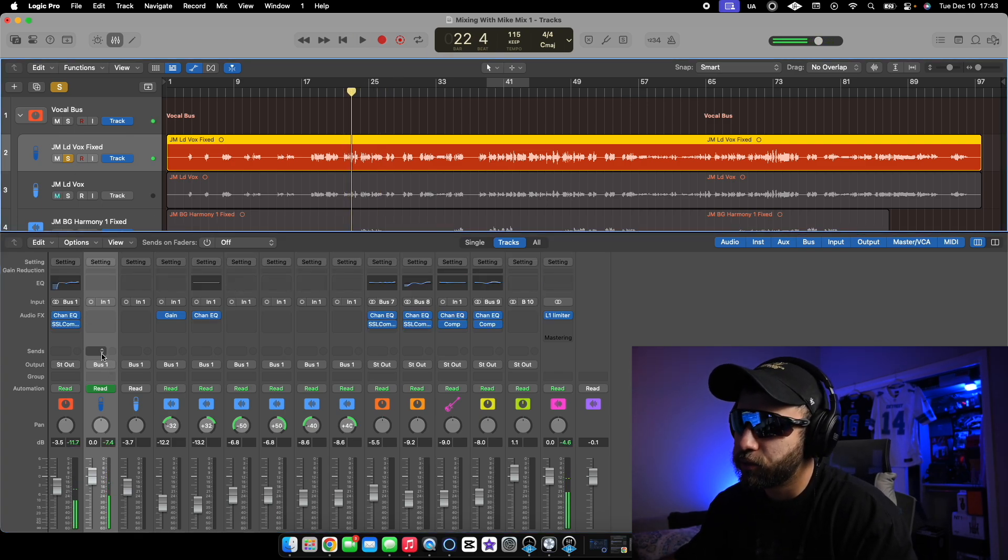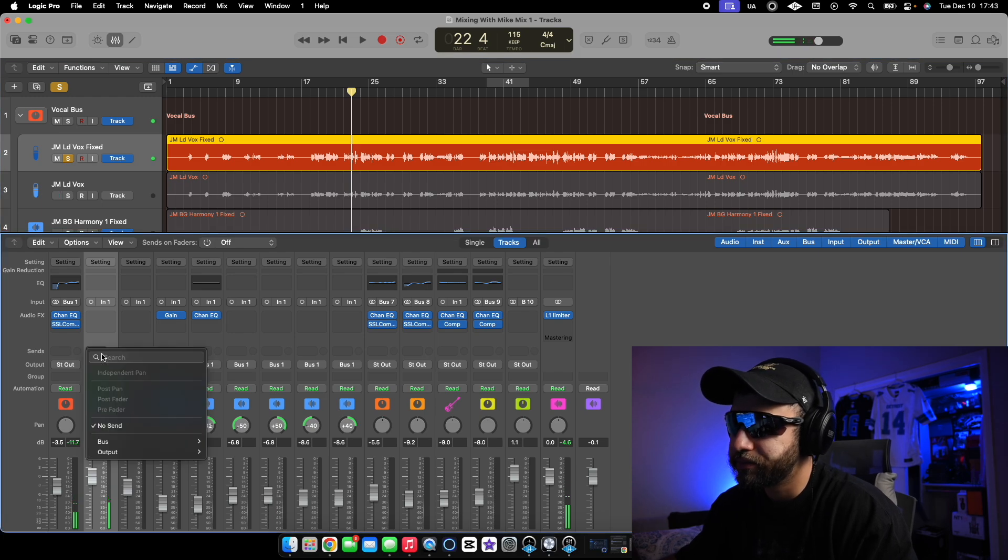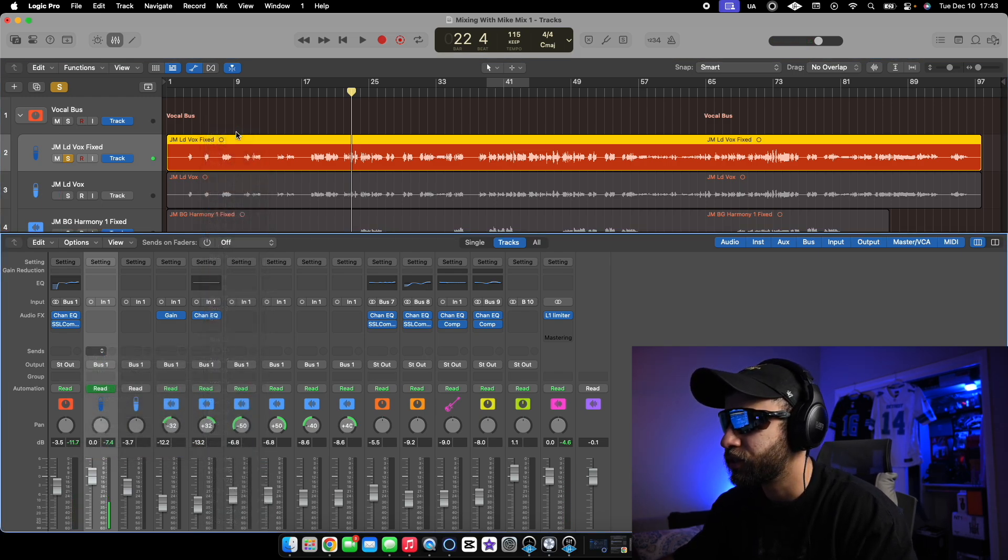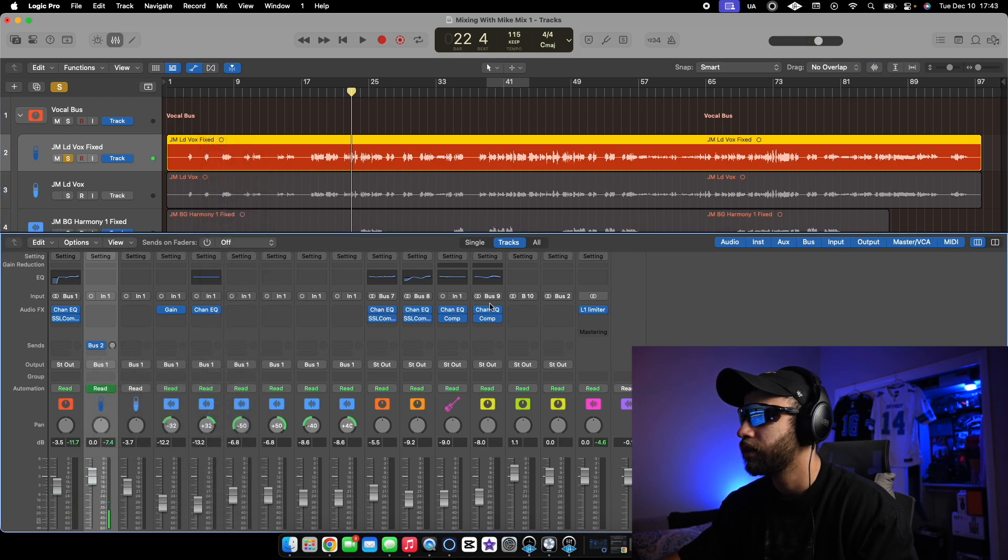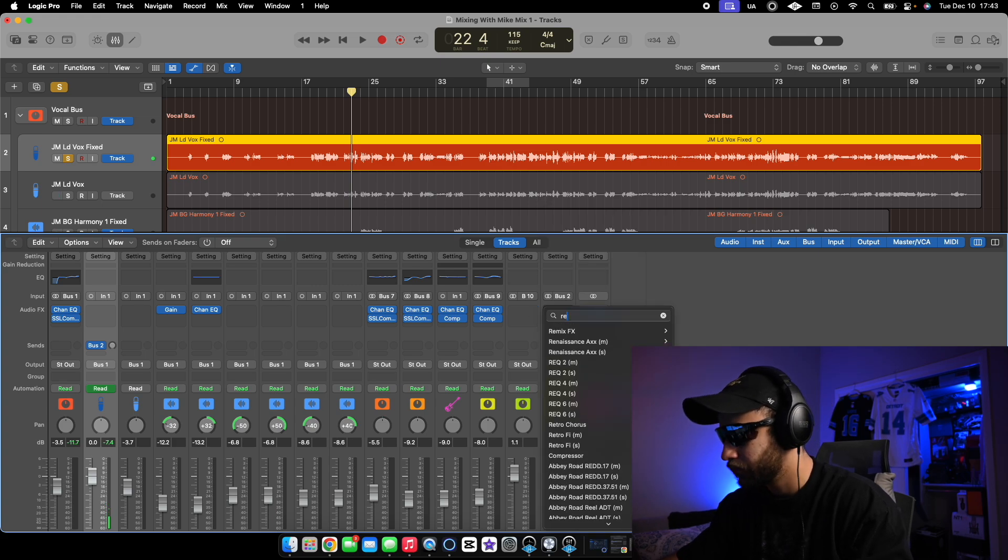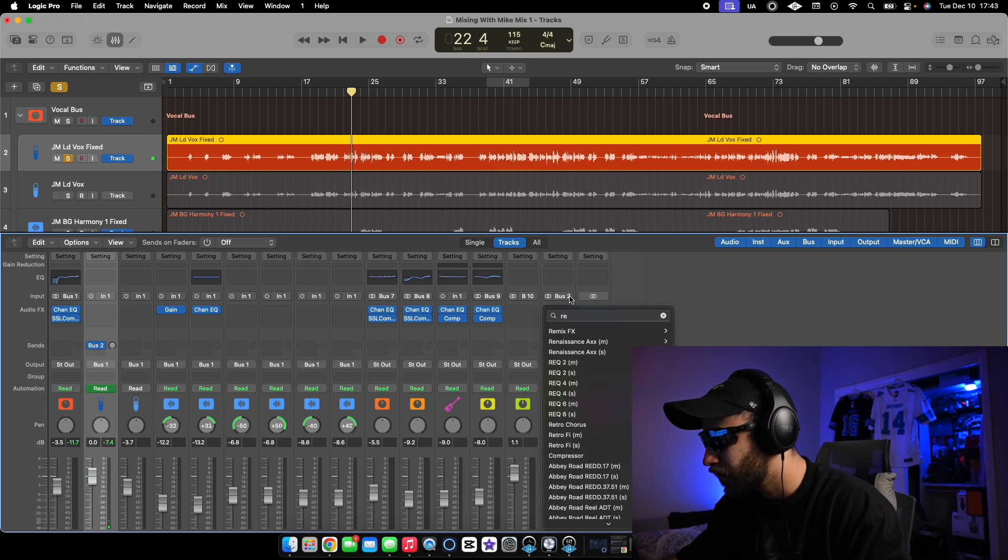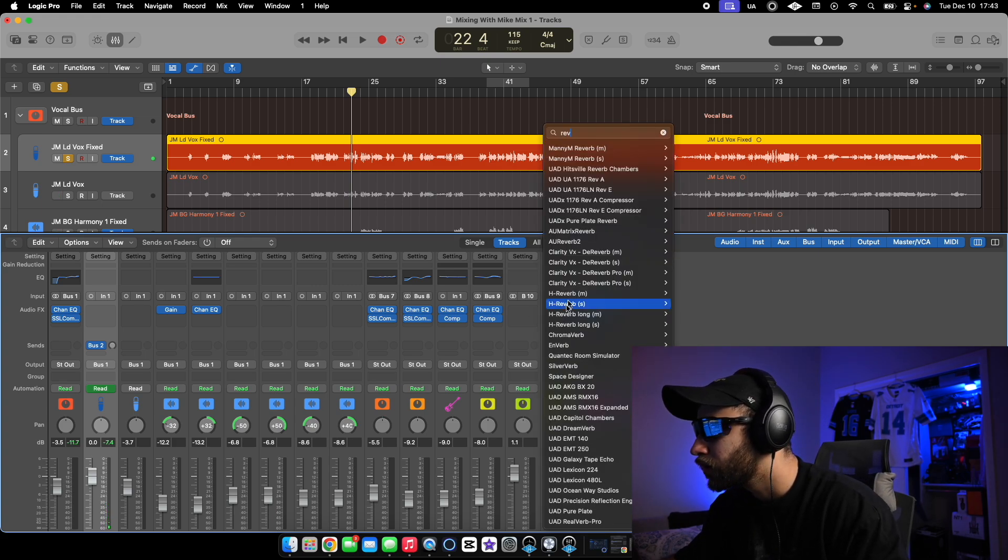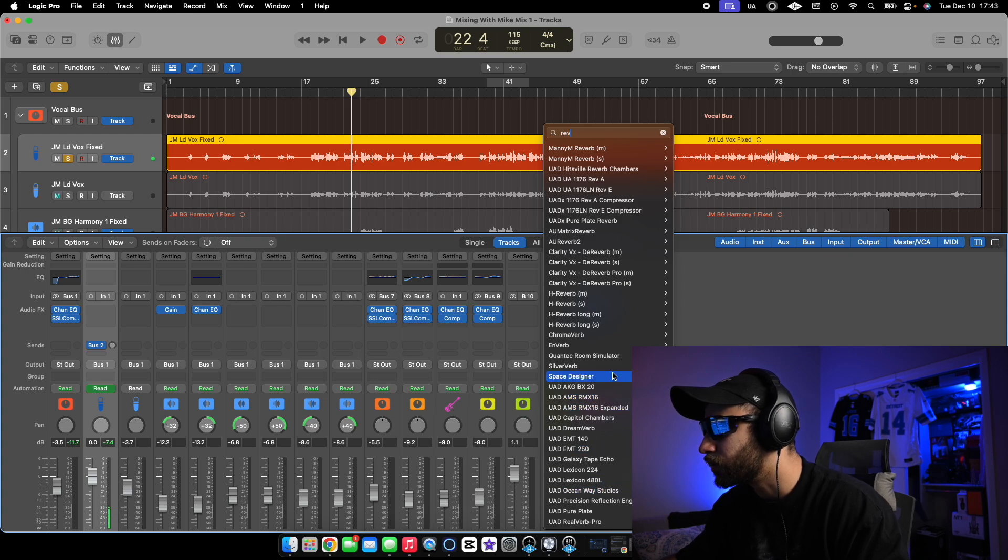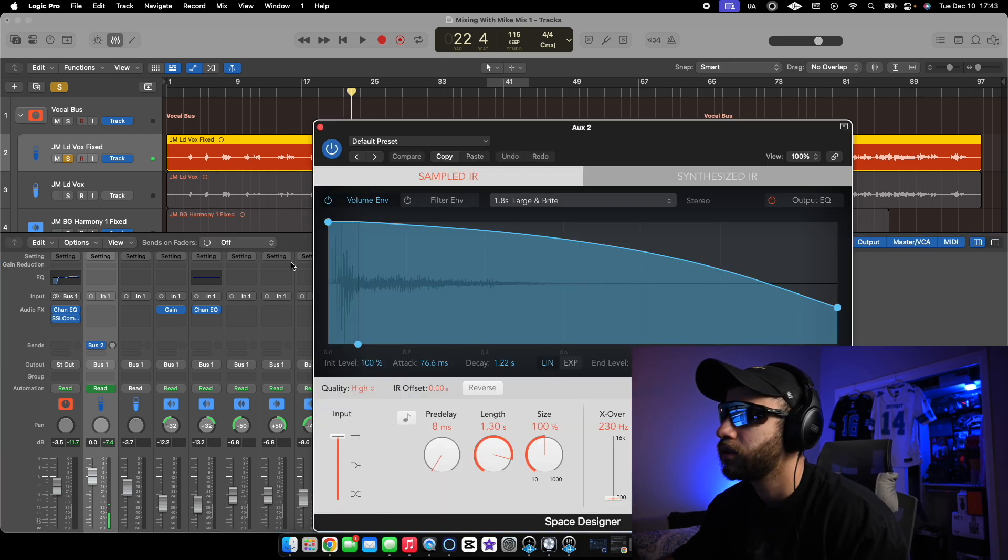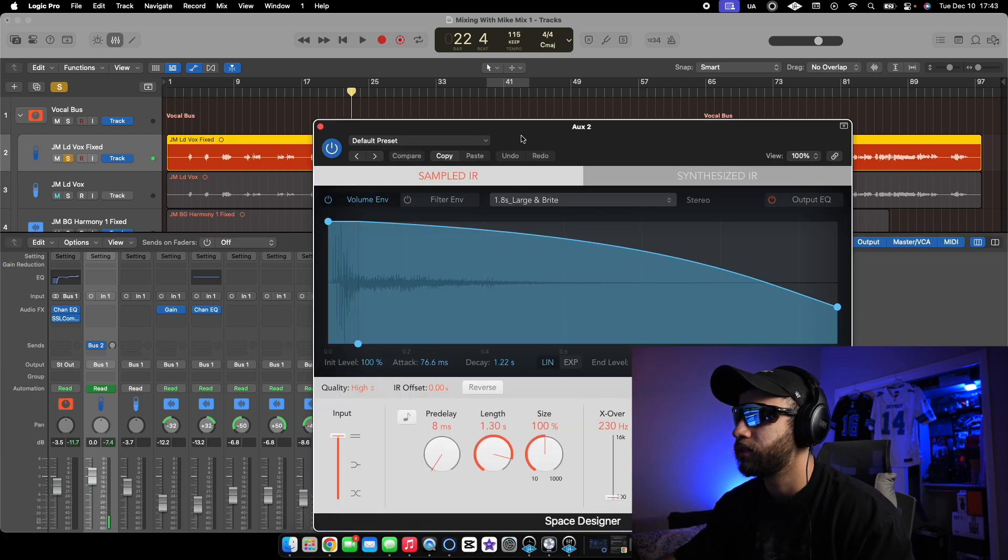So watch, we're going to go here, bus one, or bus two. We're going to add a reverb. Let's just do this on the Space Designer. Boom. Watch.